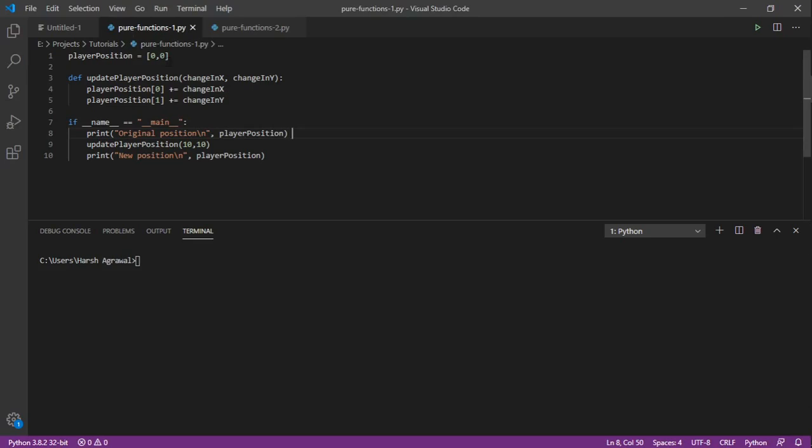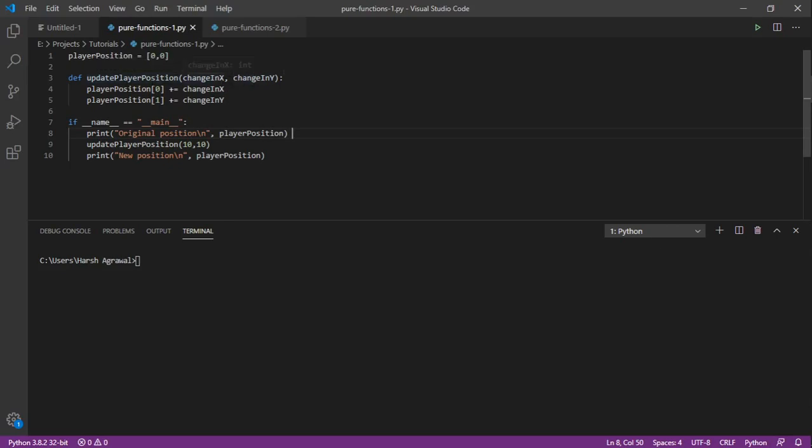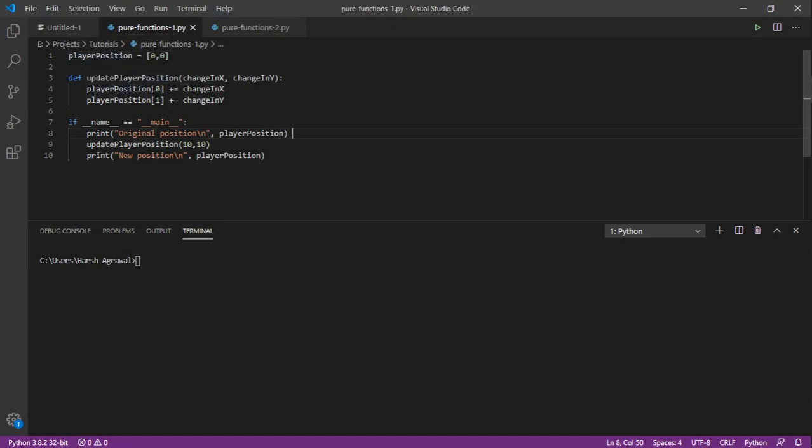Player position is represented as a list and we are updating the player position by taking two arguments: change in x, change in y. We are directly accessing the global variable playerPosition[0], the index 0, and updating it.